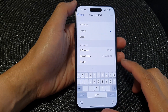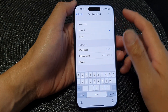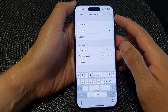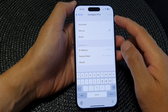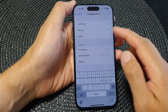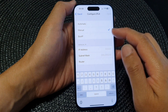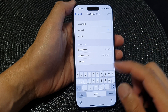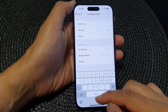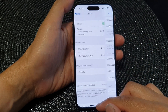Hi guys, in this video we're going to take a look at how you can set the IP address configuration to automatic, manual, or BOOTP settings on the iPhone running iOS 17.